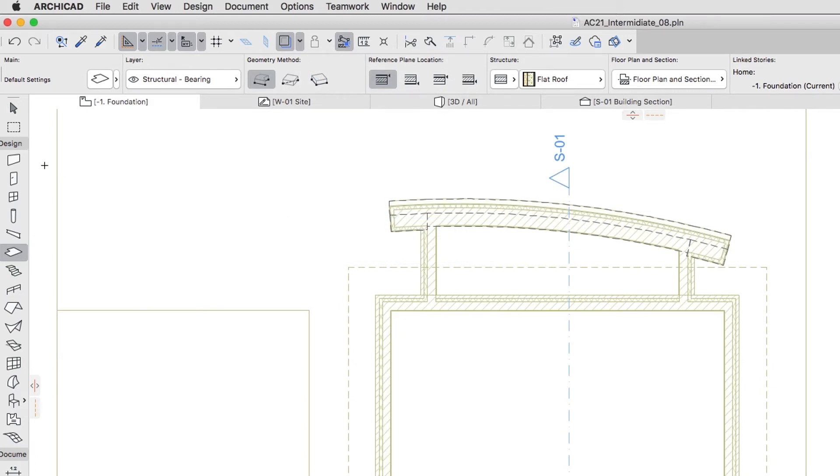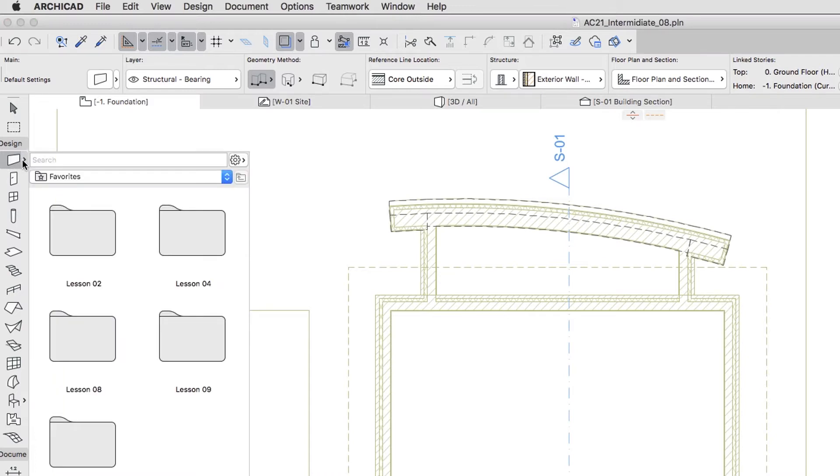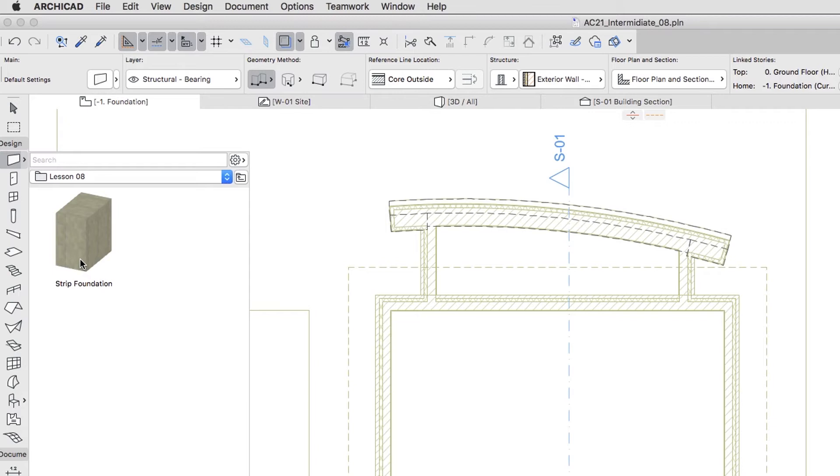Activate the Wall Tool. If you would like to skip to the next step, you can apply the Strip Foundation Favorite from the Lesson 8 Favorites folder.